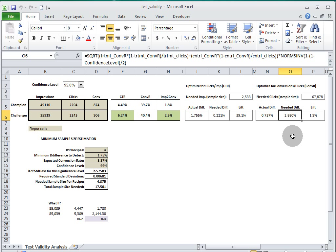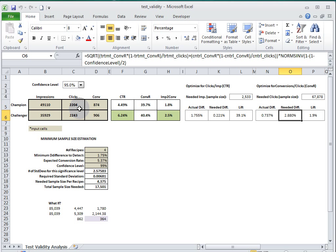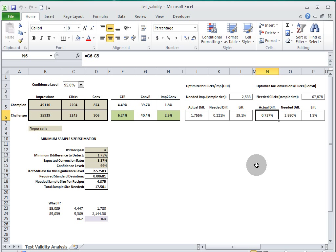Of course, we only have 4,400, so it would take a long time to prove that this small difference in conversion rate was statistically valid.